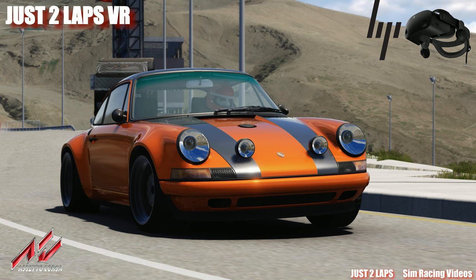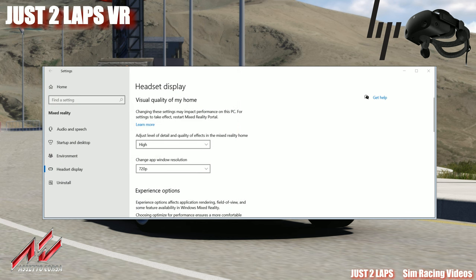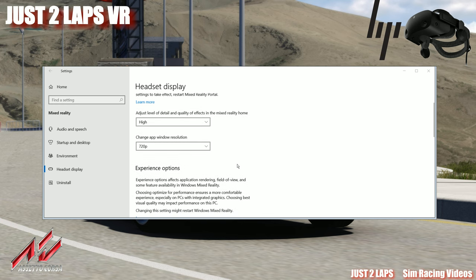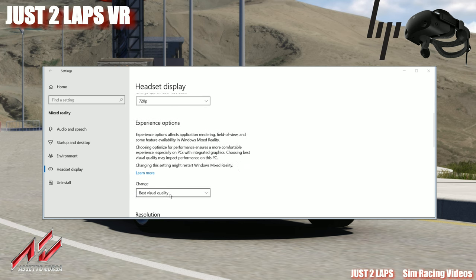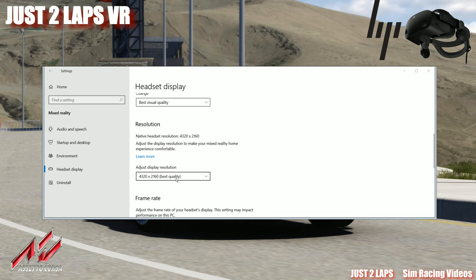We start with the configuration of the Windows Mixed Reality settings. First of all, the headset display should be set to high quality. I've set the app window resolution to 720p to reduce the amount of pixels being rendered from the graphics card. Next, for experience options, you can go to best visual quality resolution. I've set it to maximum best quality, which in my case is resolution 4320x2160. That's the resolution of the HP Reverb G2 at best quality.